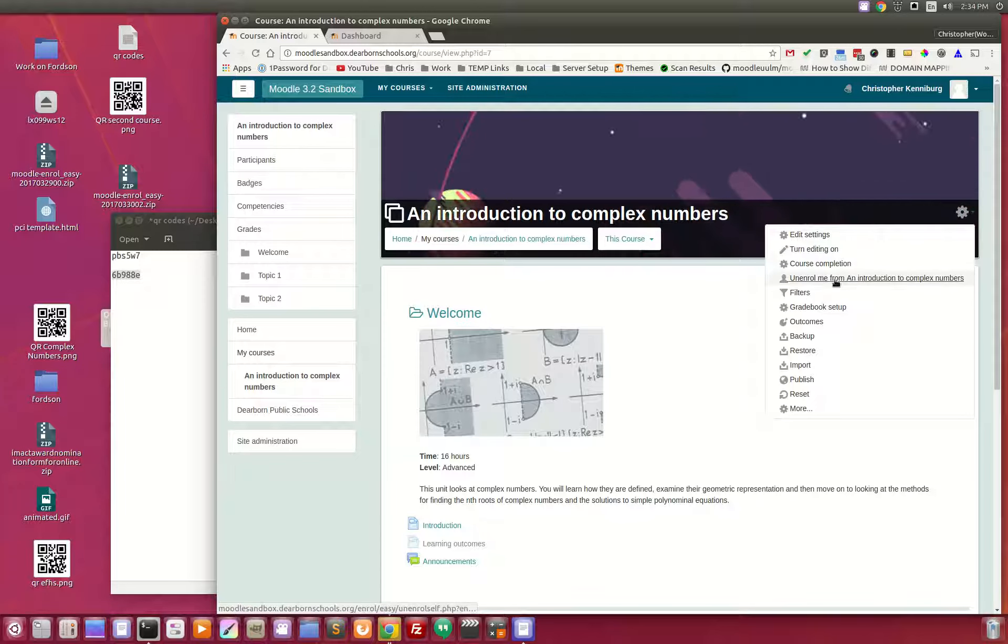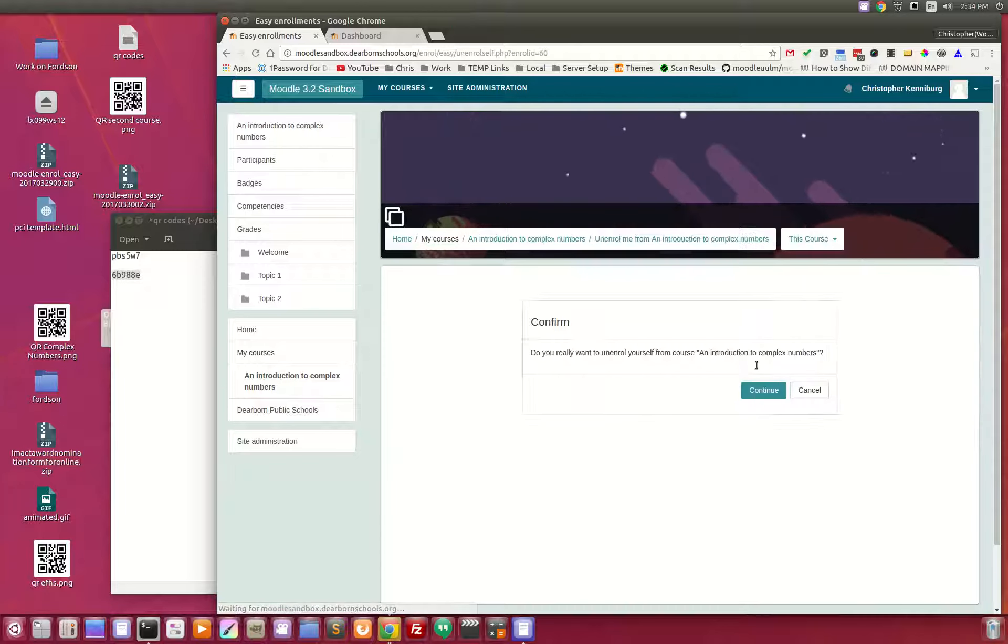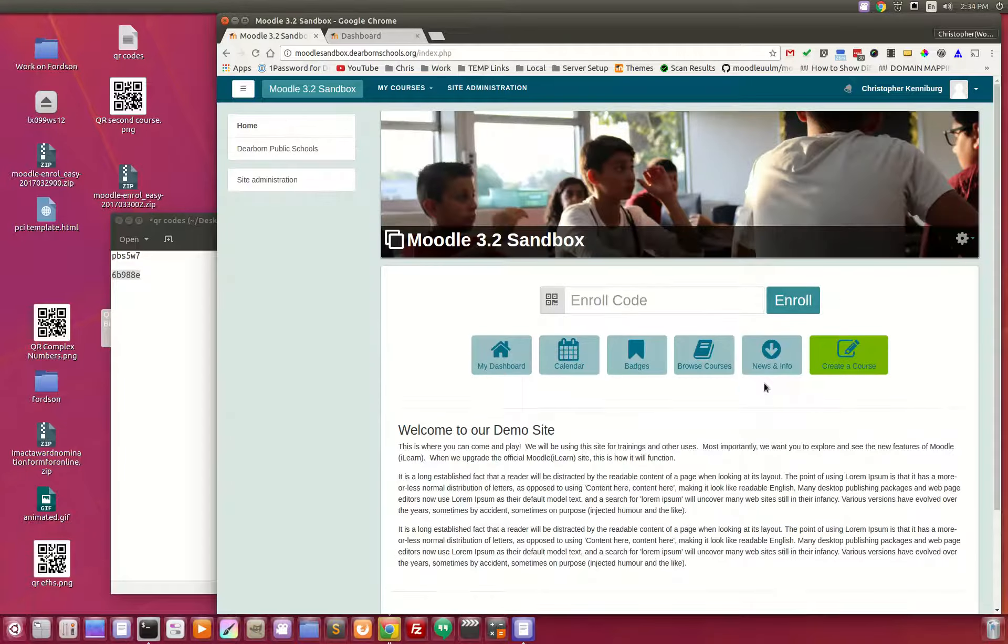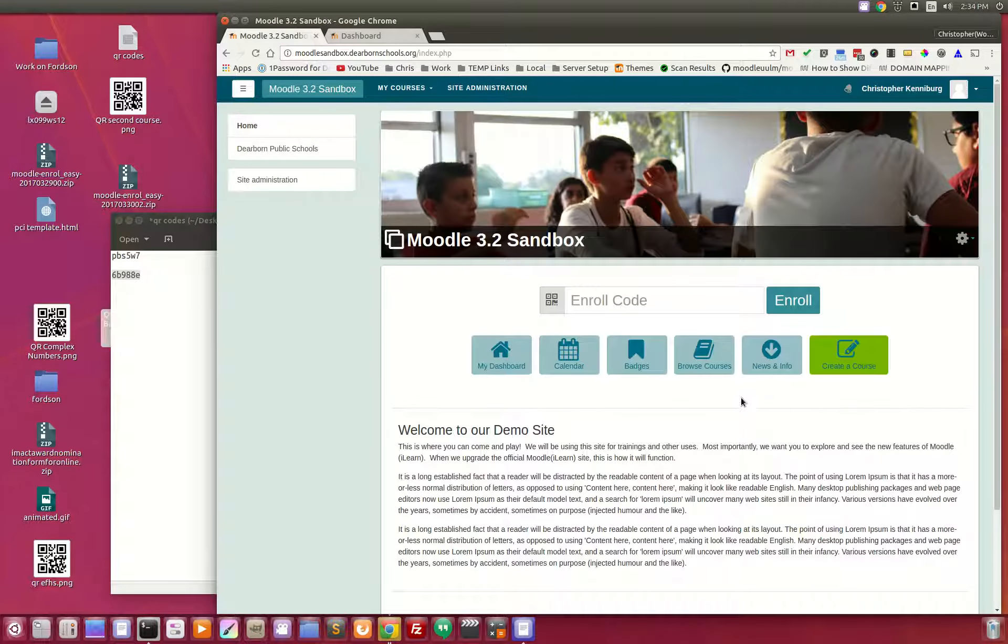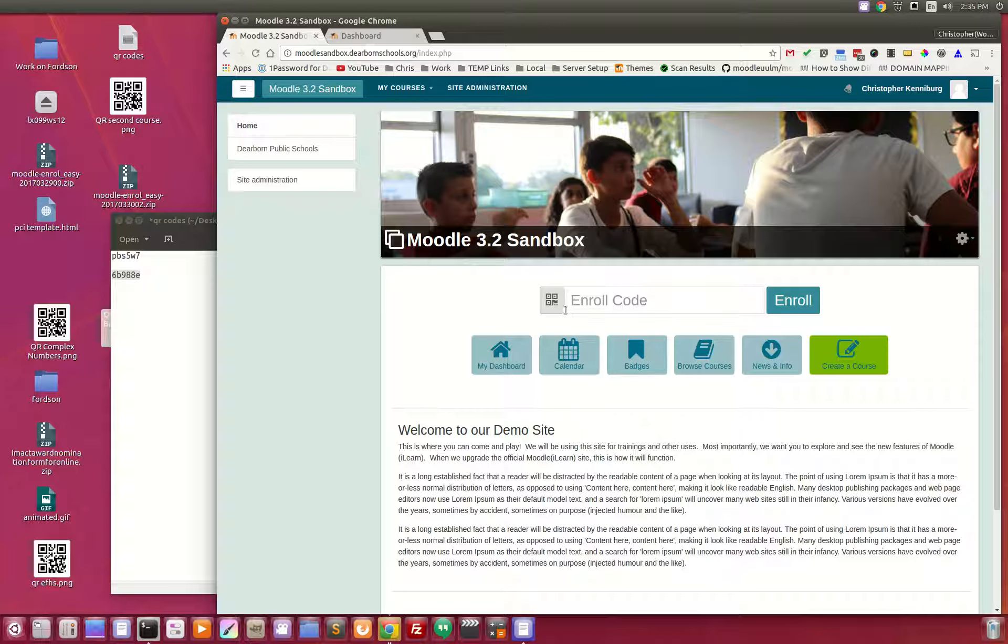So let me unenroll from here. We'll head back to the home page. Now, the QR code. This is where things get really interesting. And this is something that Dearborn Schools has, and I don't think anyone else does using Moodle.